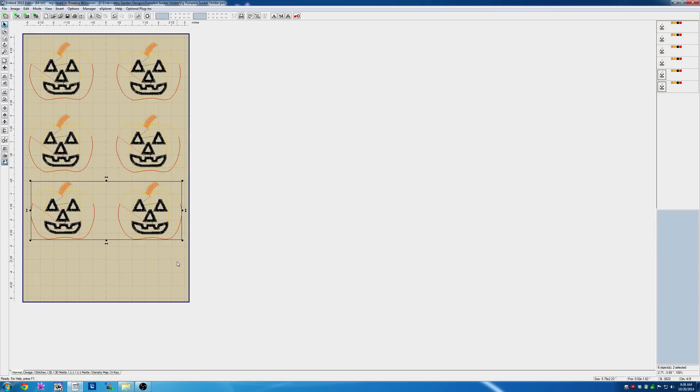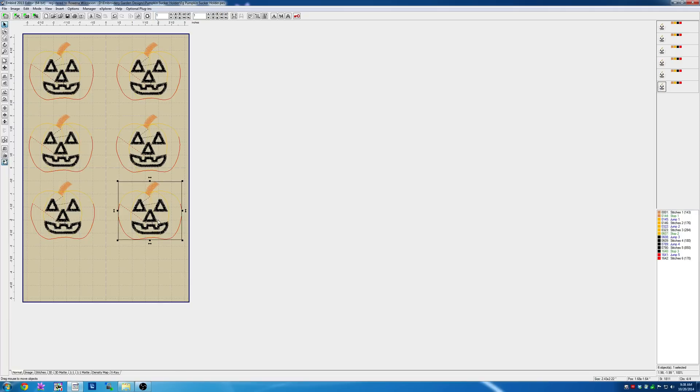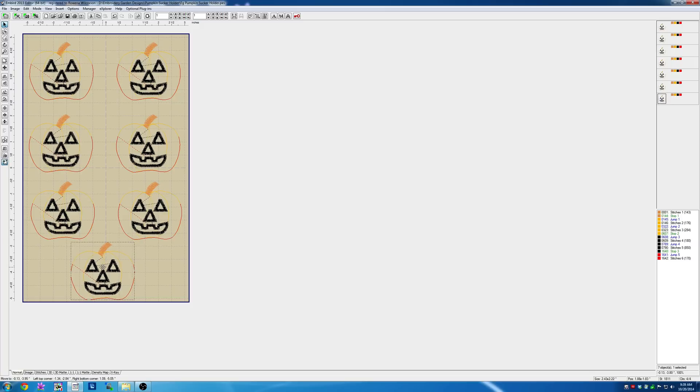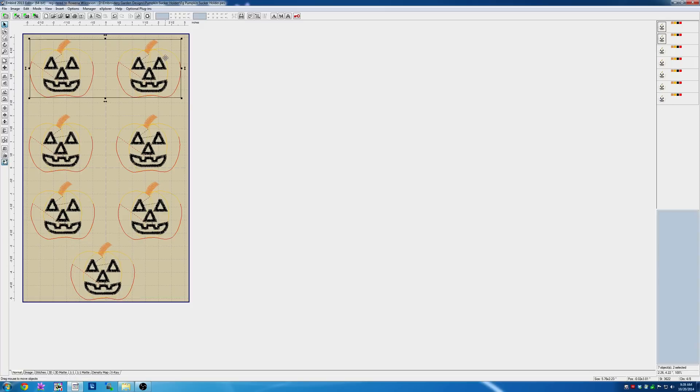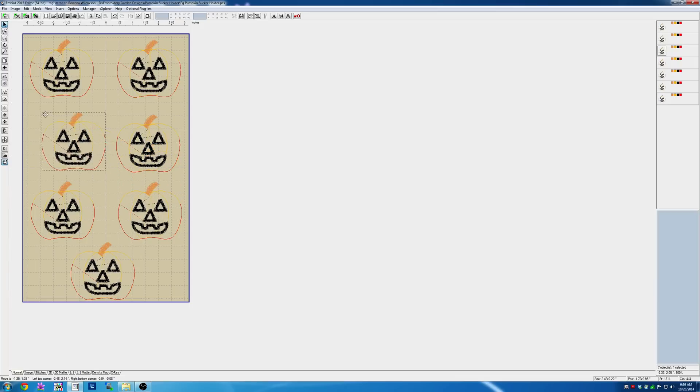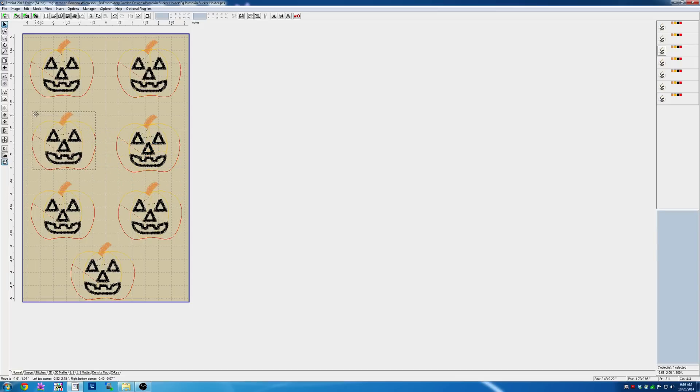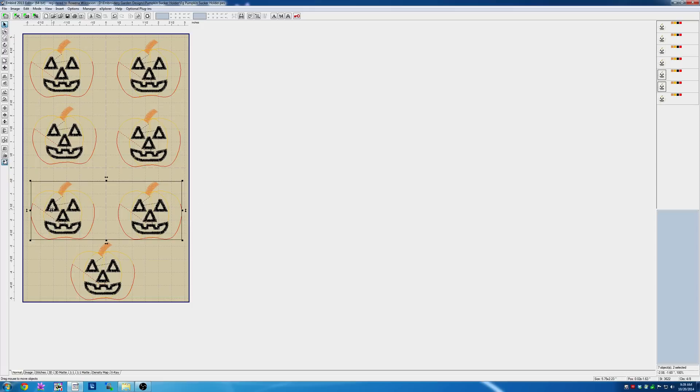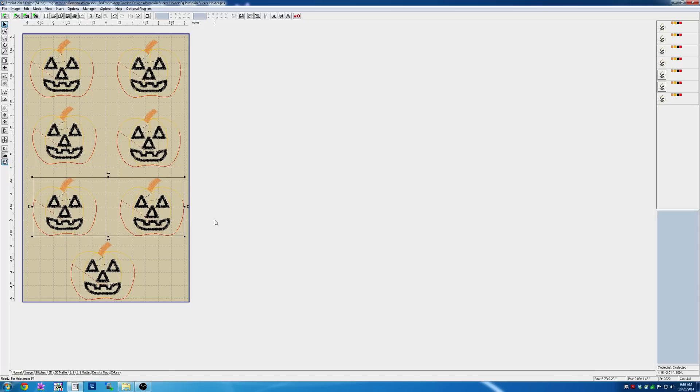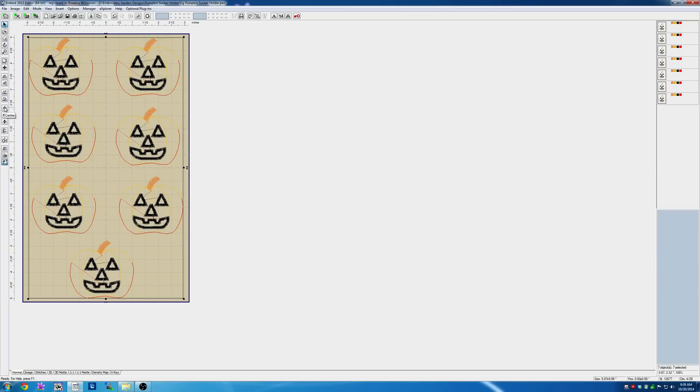I think we have enough room for one more down here, so I'll click on one, right-click duplicate, and put it at the bottom. You can go back and select the pumpkins to move them around if you want. Just arrange them in the hoop so you have enough room to trim around them. Then I always drag a box around all of them to select them all and center them in the hoop.